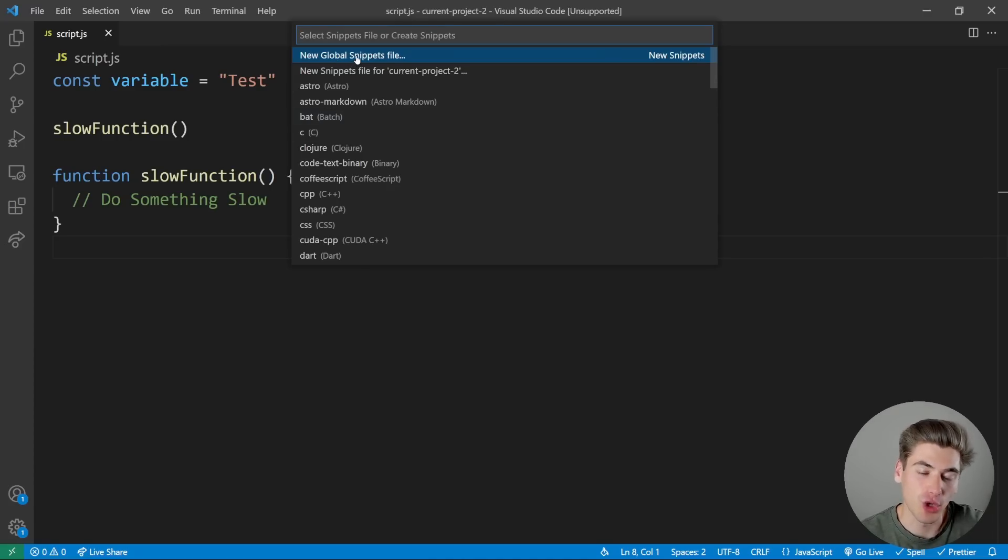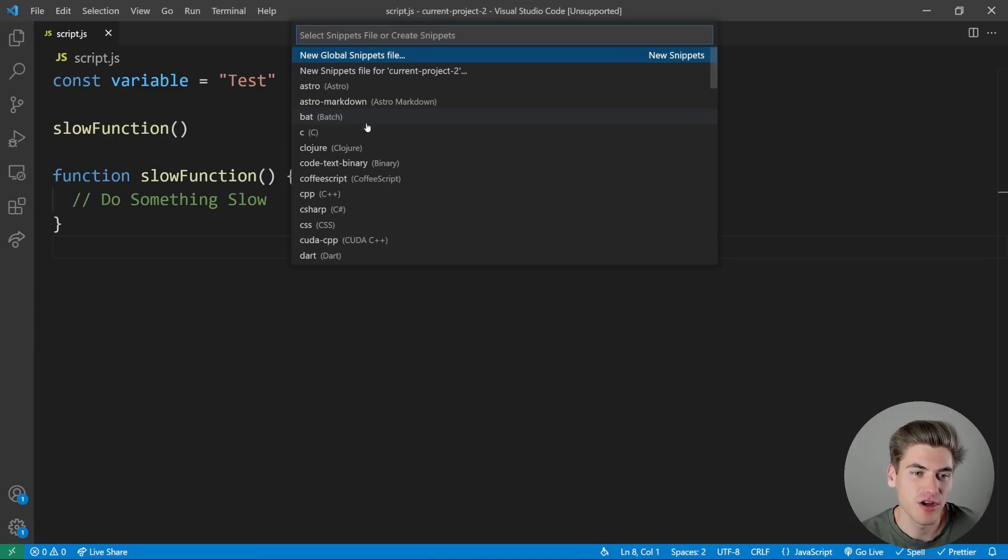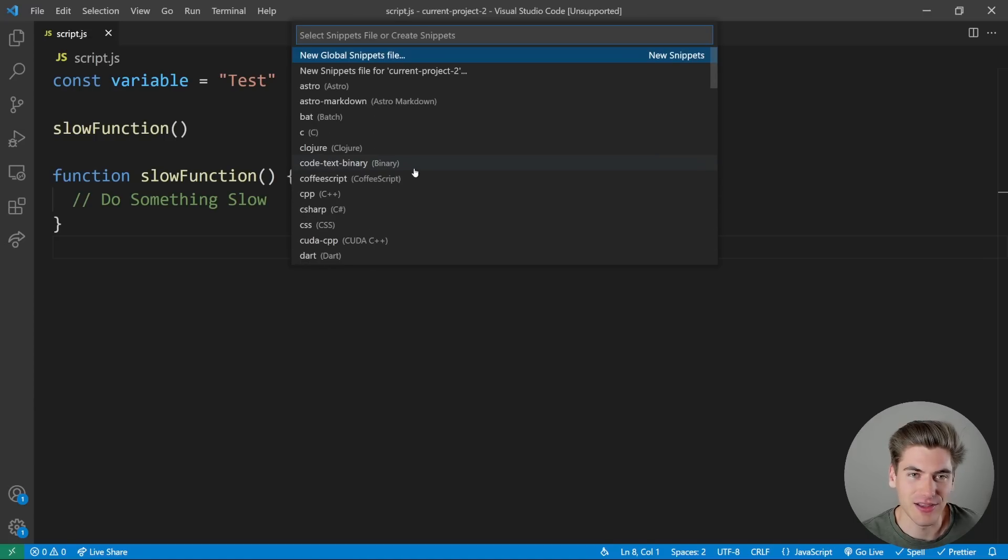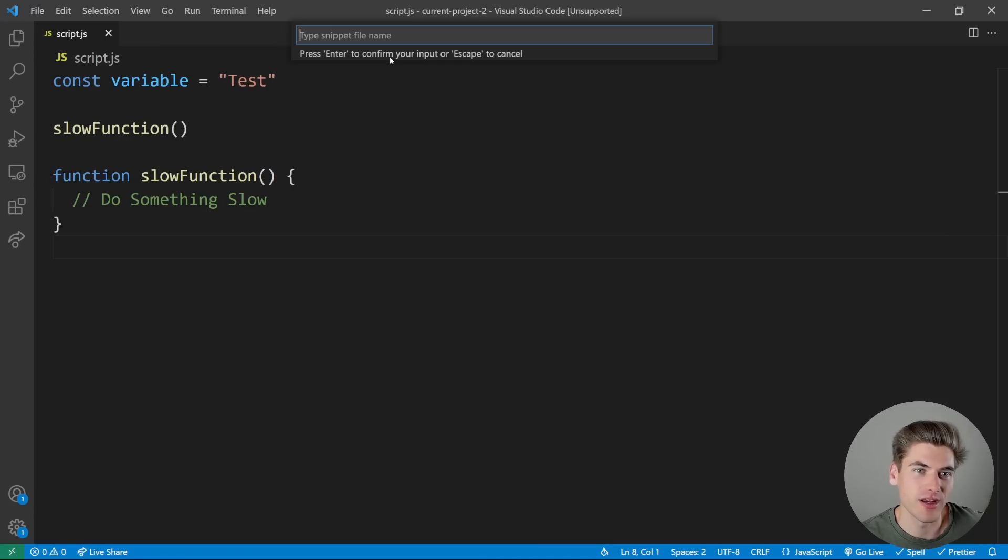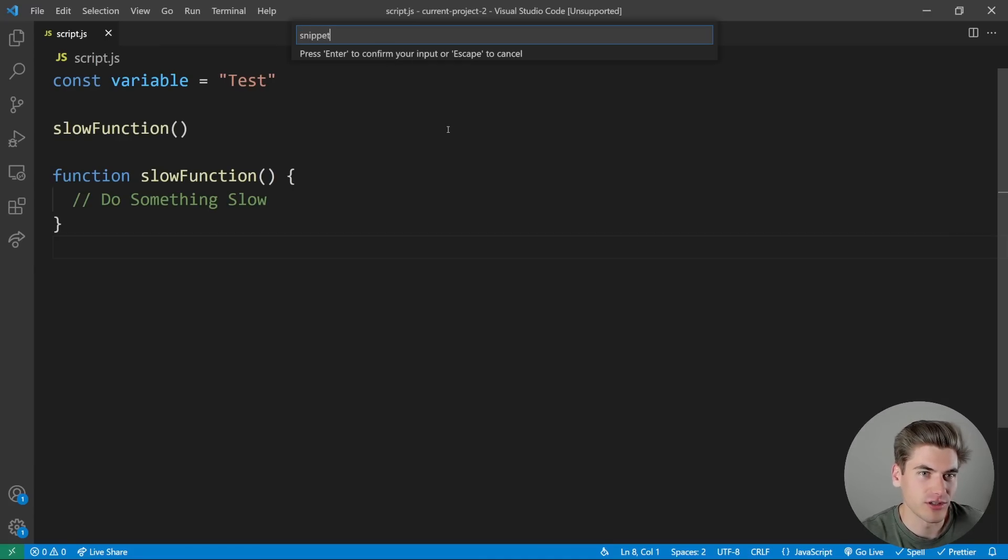You can create a global snippet file, a snippet file specifically for the project you're in, or you can create a snippet file for any language you want. I think a global snippet file is the best way to go, so I'm just going to create a new global snippet file. You can call it whatever you want. We'll just call it Snippets.